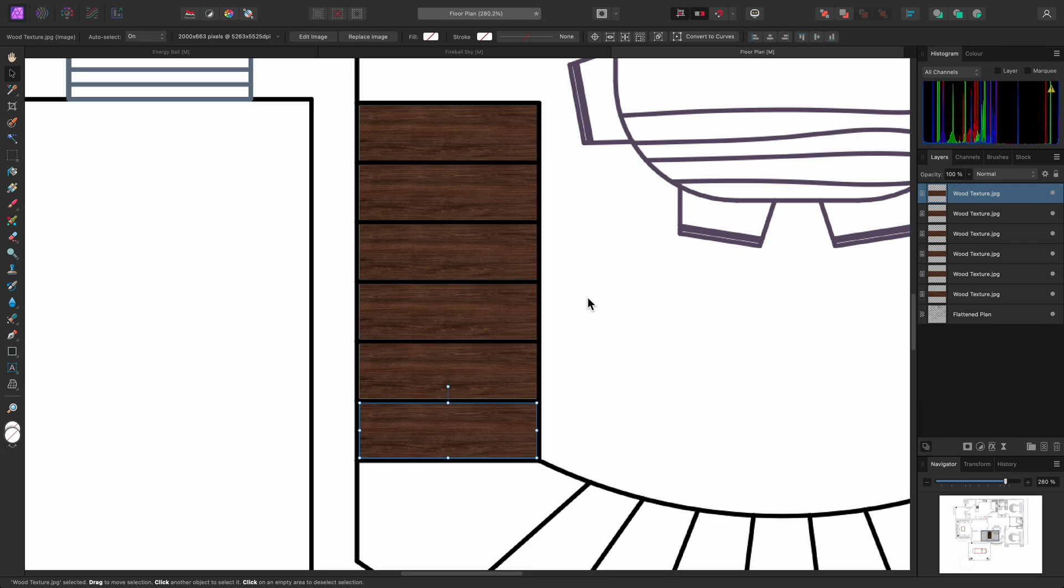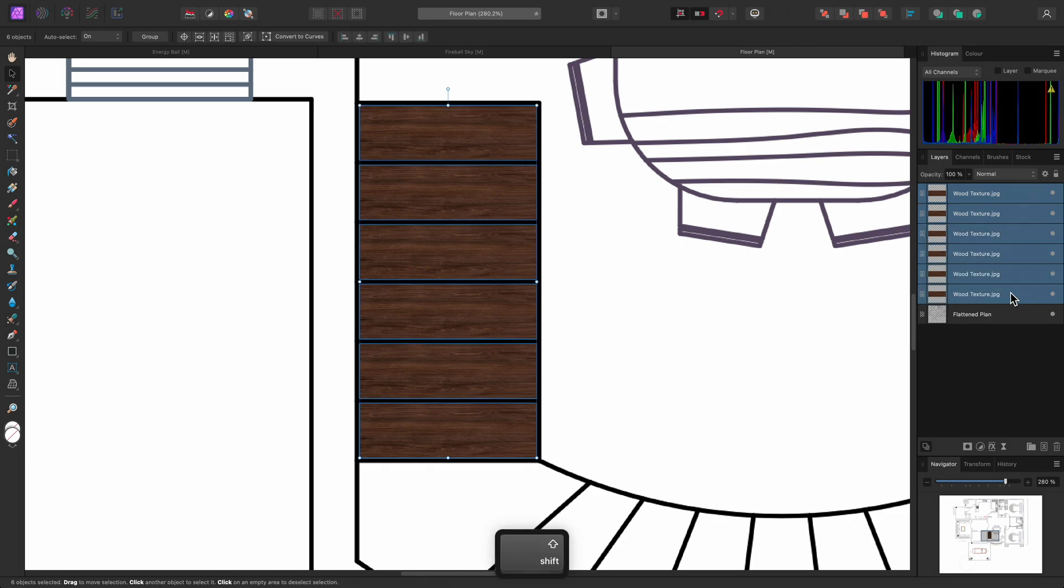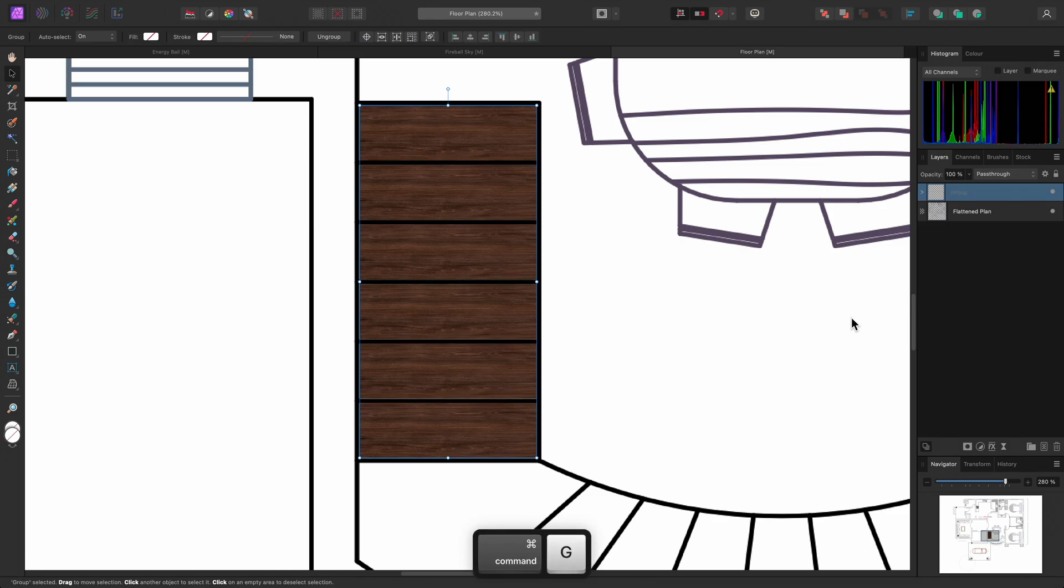As a final step, I can select all of my duplicated layers, then group them using Command-G on Mac, Control-G on Windows.